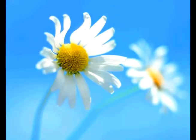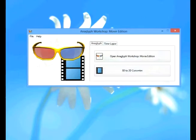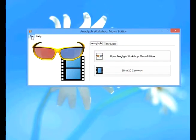Today's tutorial is for Anaglyph Workshop Movie Edition, creating an anaglyph video out of separate left and right videos and any fine-tuning for proper alignments.